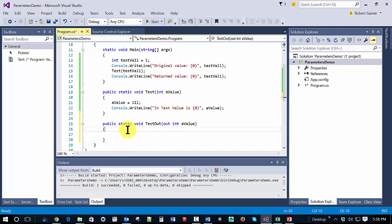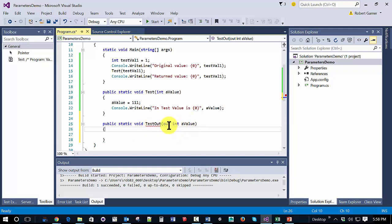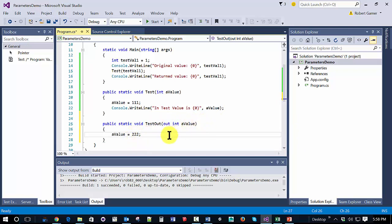And notice what happens. Before I had this, we had a red squiggle. And it says the out parameter must be assigned to before control leaves the current method. So if you create an out parameter, somewhere in your method, you must assign a value to it.